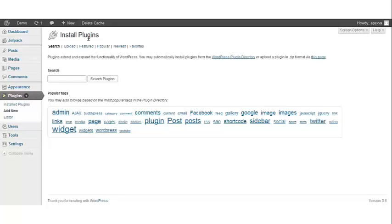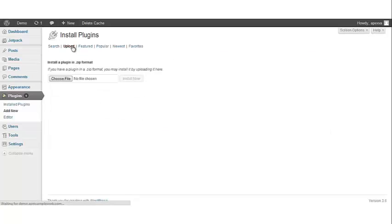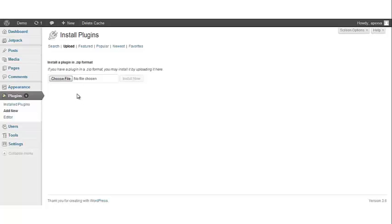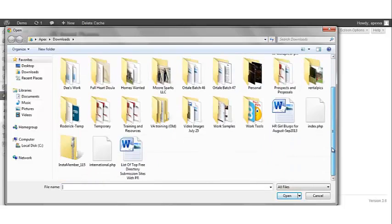Now at the top where you see install plugins, you'll have a couple of different options: search, upload, featured, popular, newest, and favorites. We want to click on upload. The next thing you want to do is click on choose file.